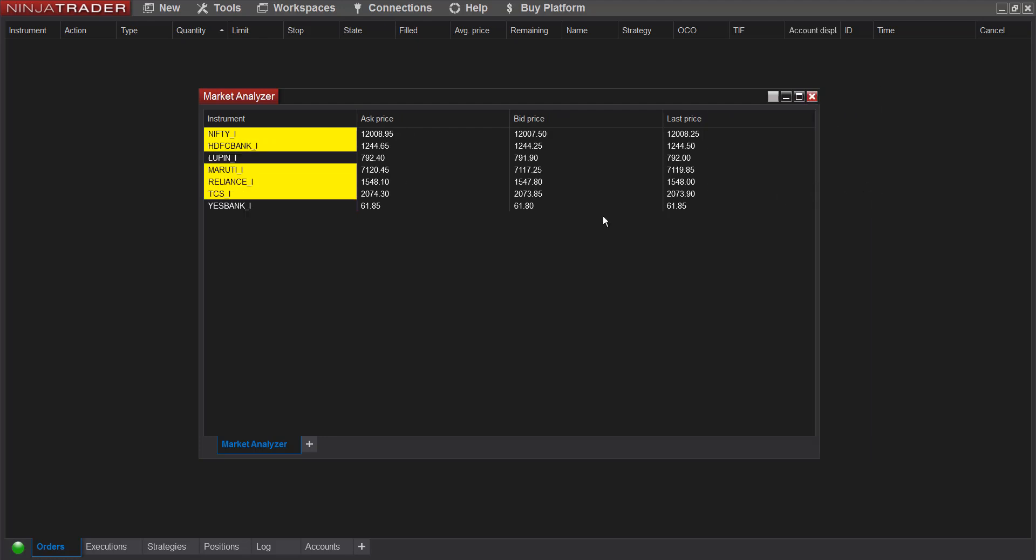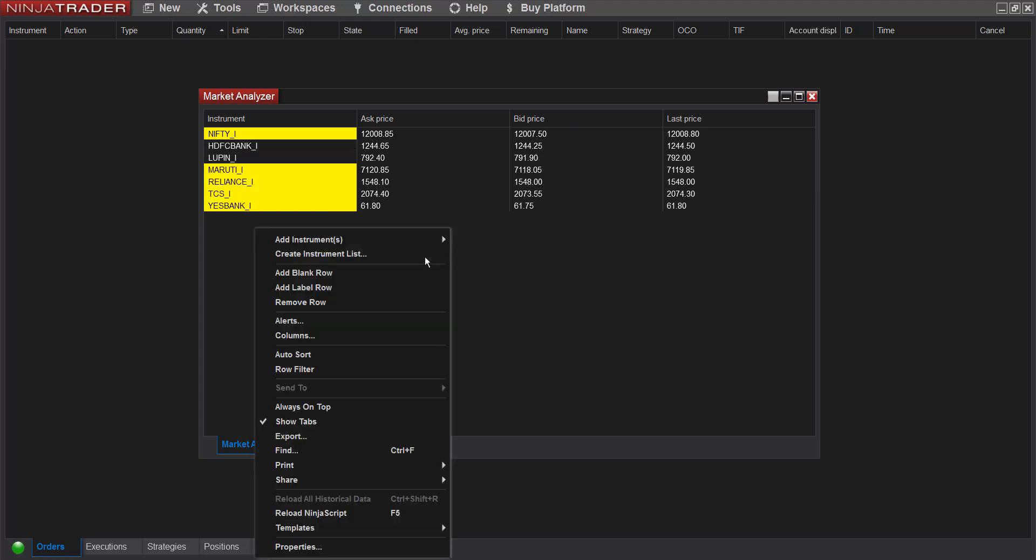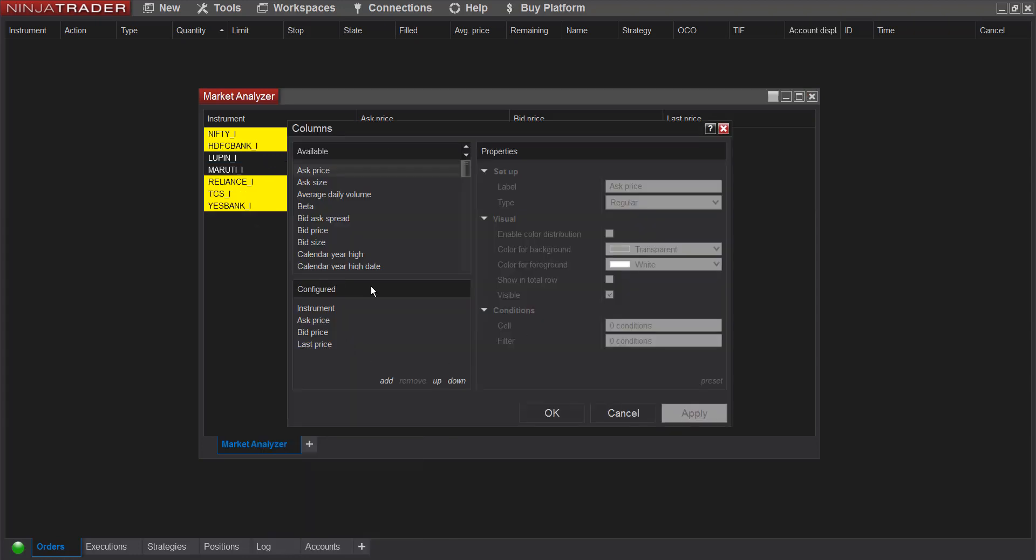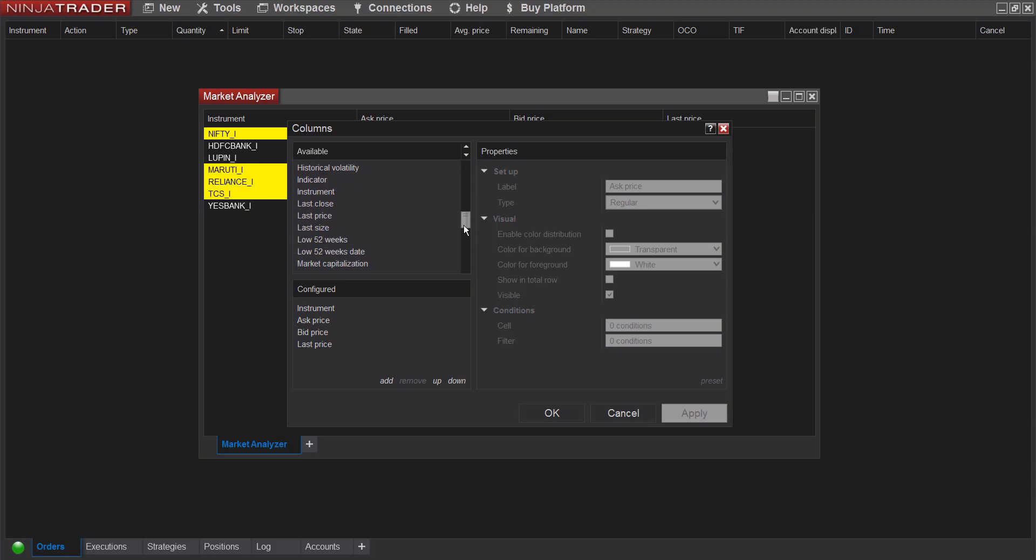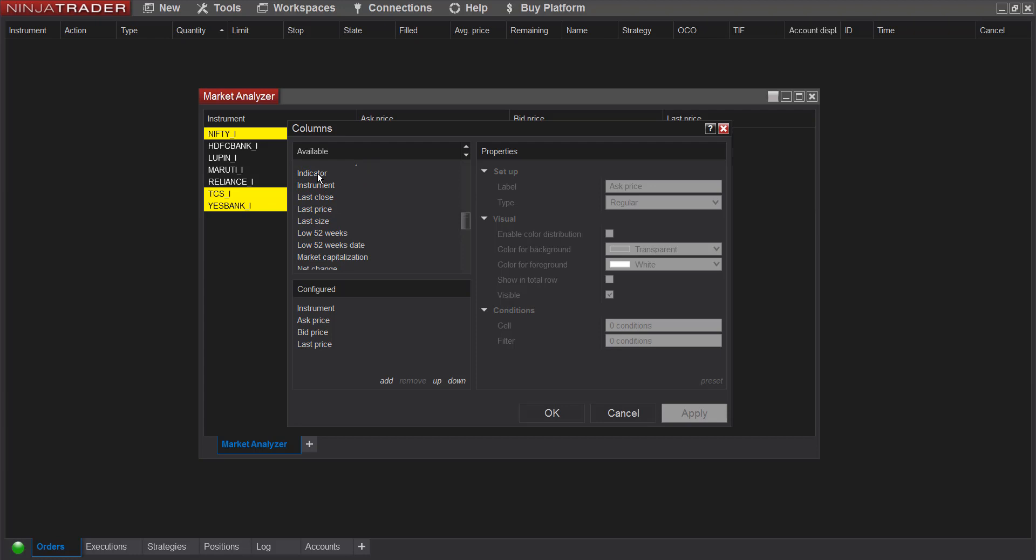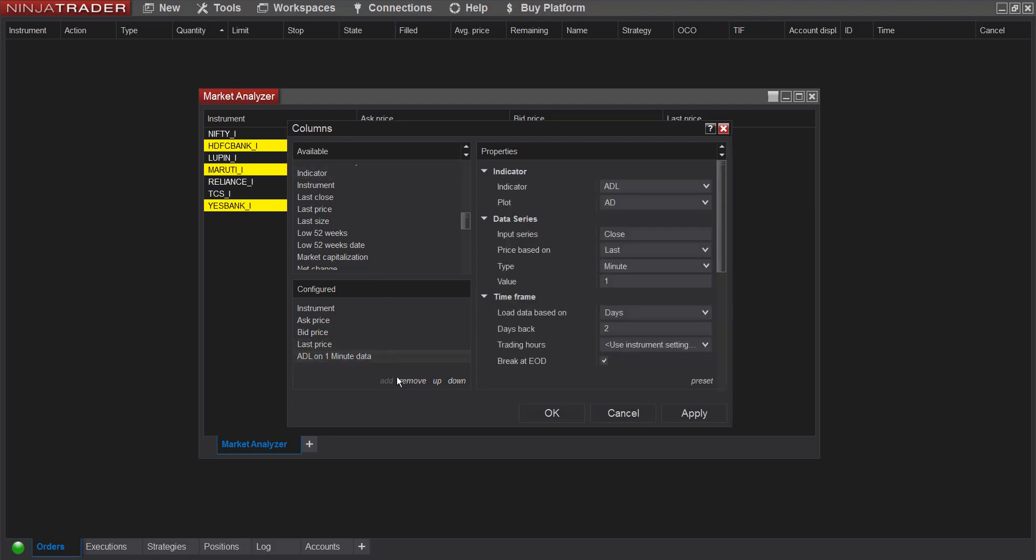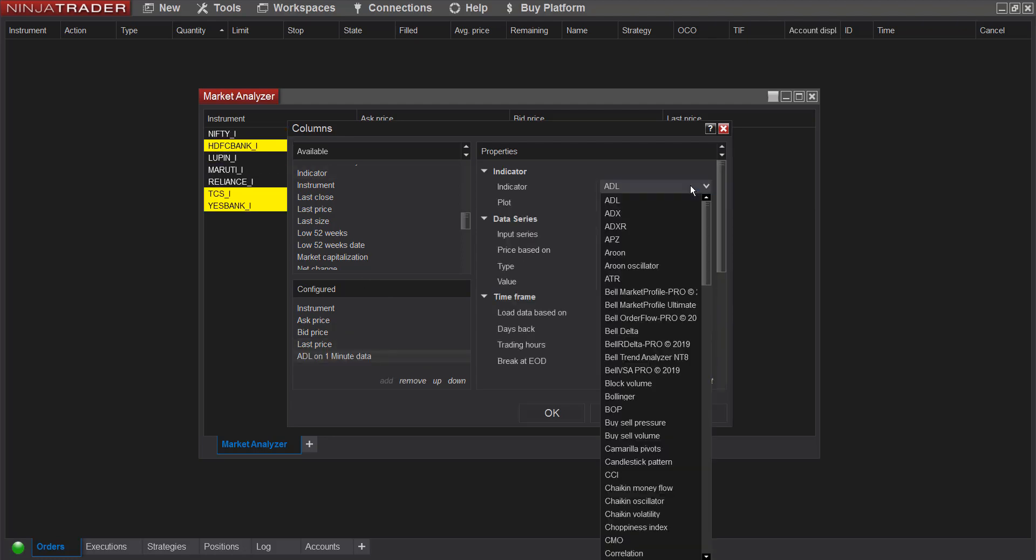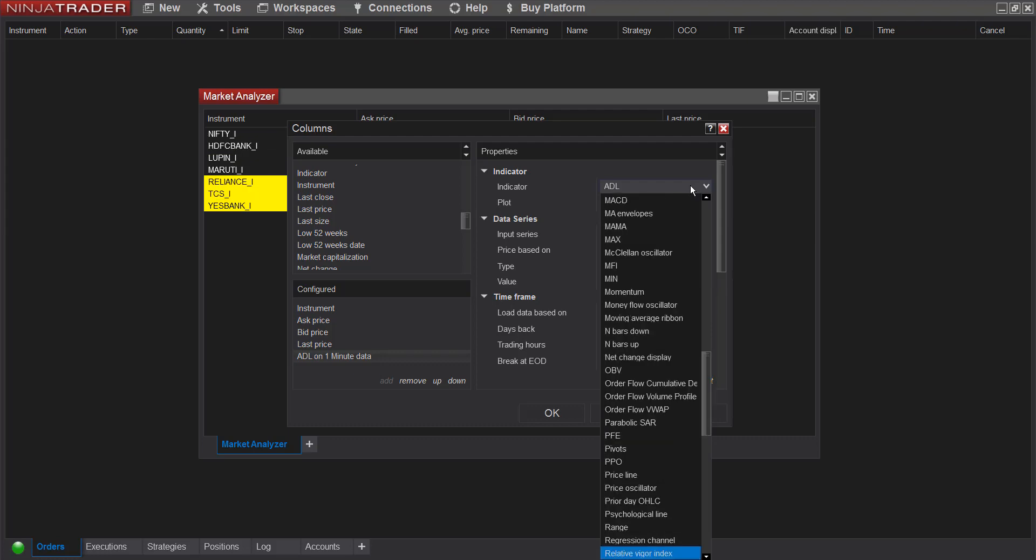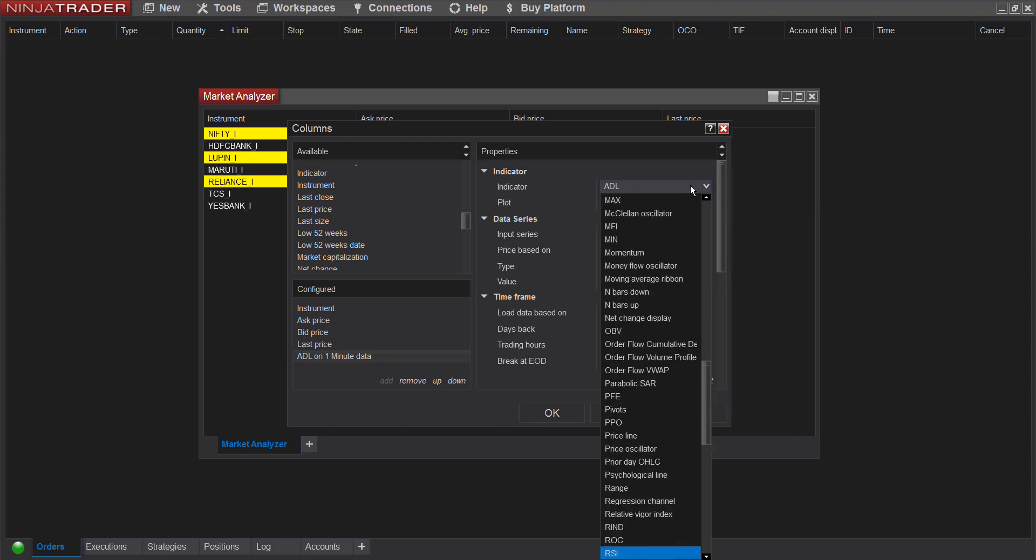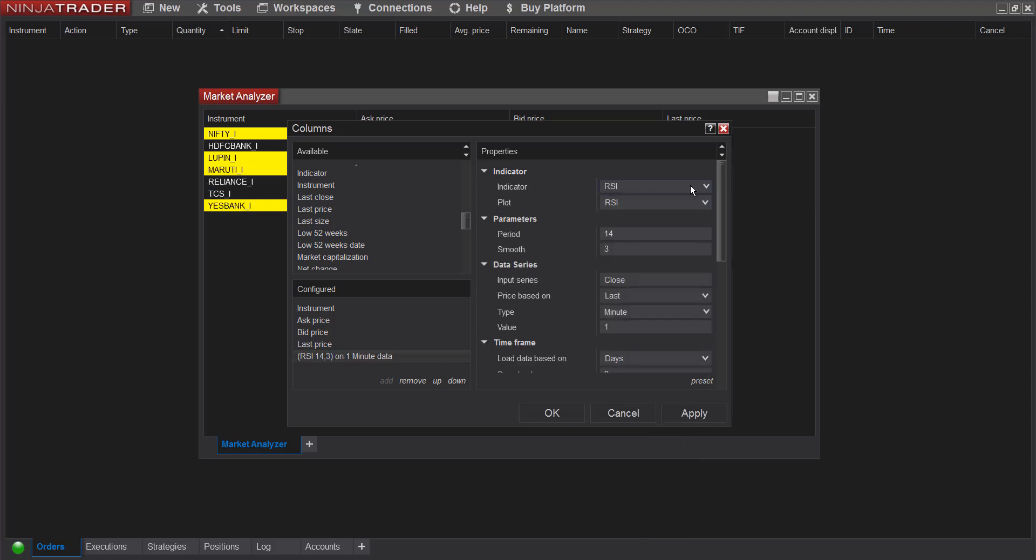To add more columns or to add custom columns, right click again, go to columns. Now I want to add an indicator column which should be populated by RSI values. So I'll go to indicator, click on indicator add, and I want RSI. From this field I'll choose RSI.